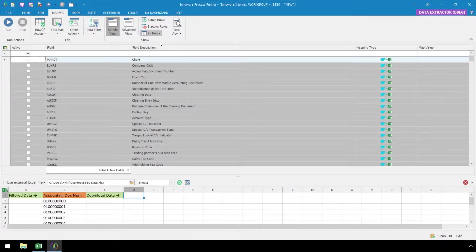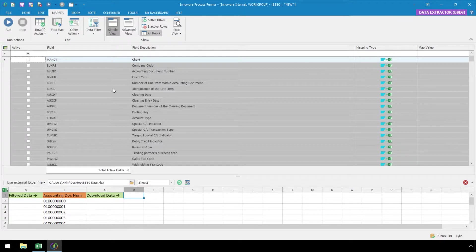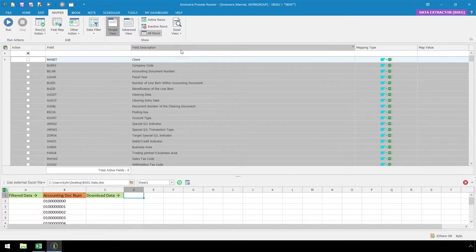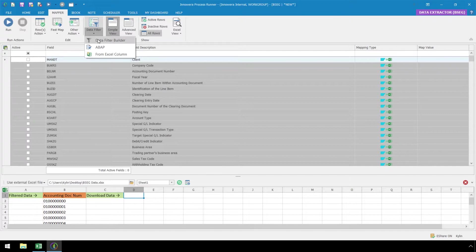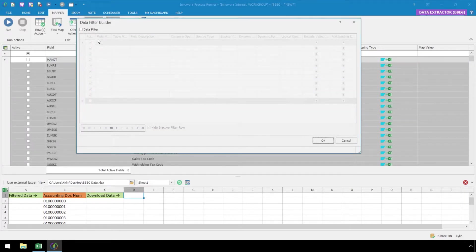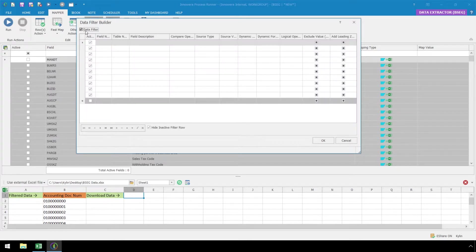In the Mapper ribbon, we can see the various fields from the BSEG table. Before we map these fields, let's build the data filter. First, let's click on the Data Filter drop-down and select the Data Filter Builder. After the Data Filter Builder window pops up, click on the Data Filter checkbox to activate it.